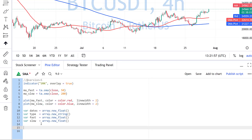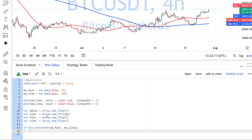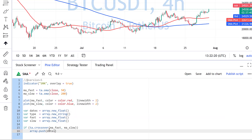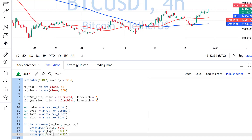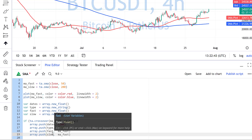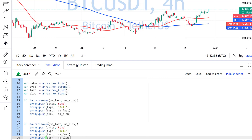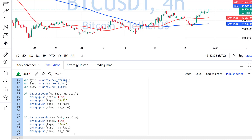Now I have to fill those arrays. I will create an if statement, and if I see a crossover of the two moving averages — fast over slow — I will add all needed values using array.push. I will push the current time to the dates array, push a string 'bull' to the type array, and push the fast and slow moving average values to their respective arrays. I will copy the same logic for the bearish cross, replacing crossover with crossunder and using 'bear' as the type string.